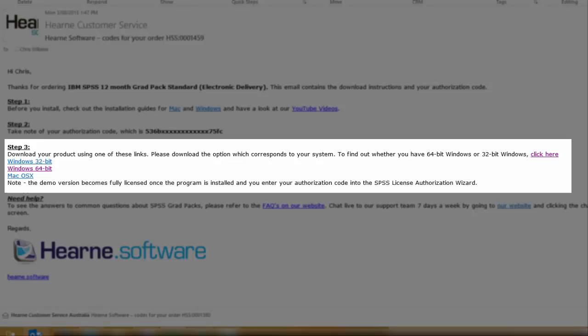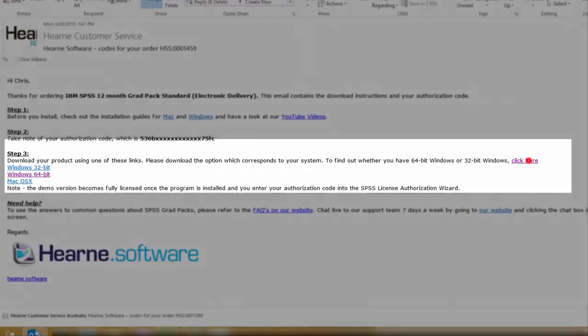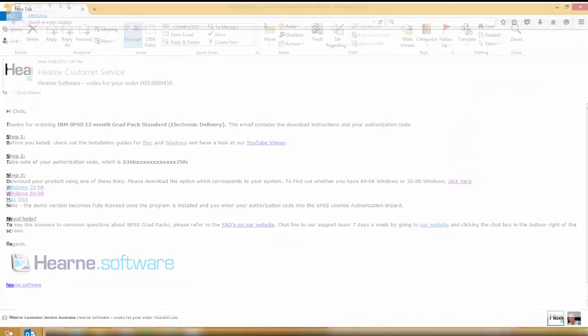This video is for Windows users, but you might not know if your computer is 32-bit or 64-bit. If you're unsure, you can click here to go to the Microsoft website and check.